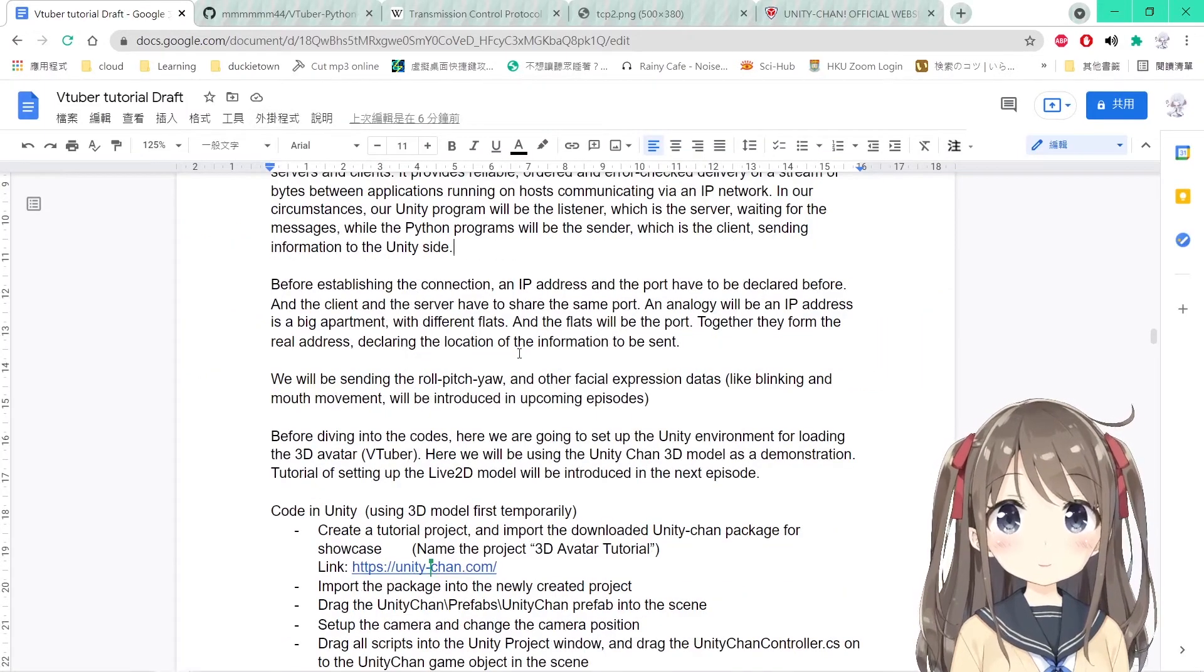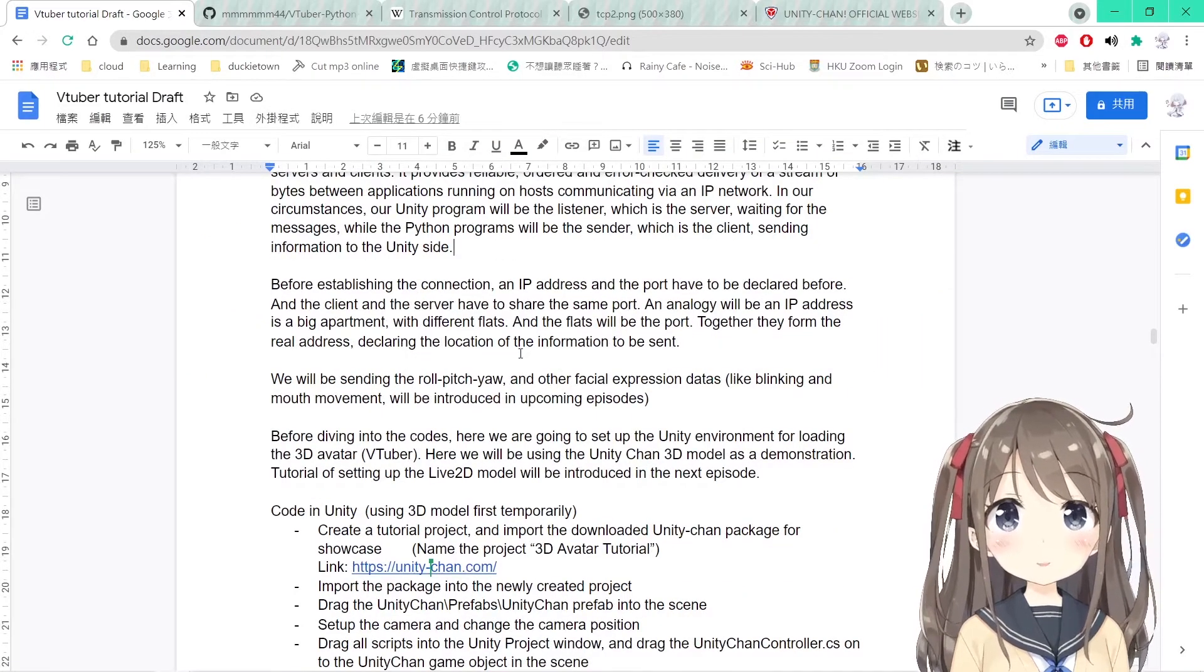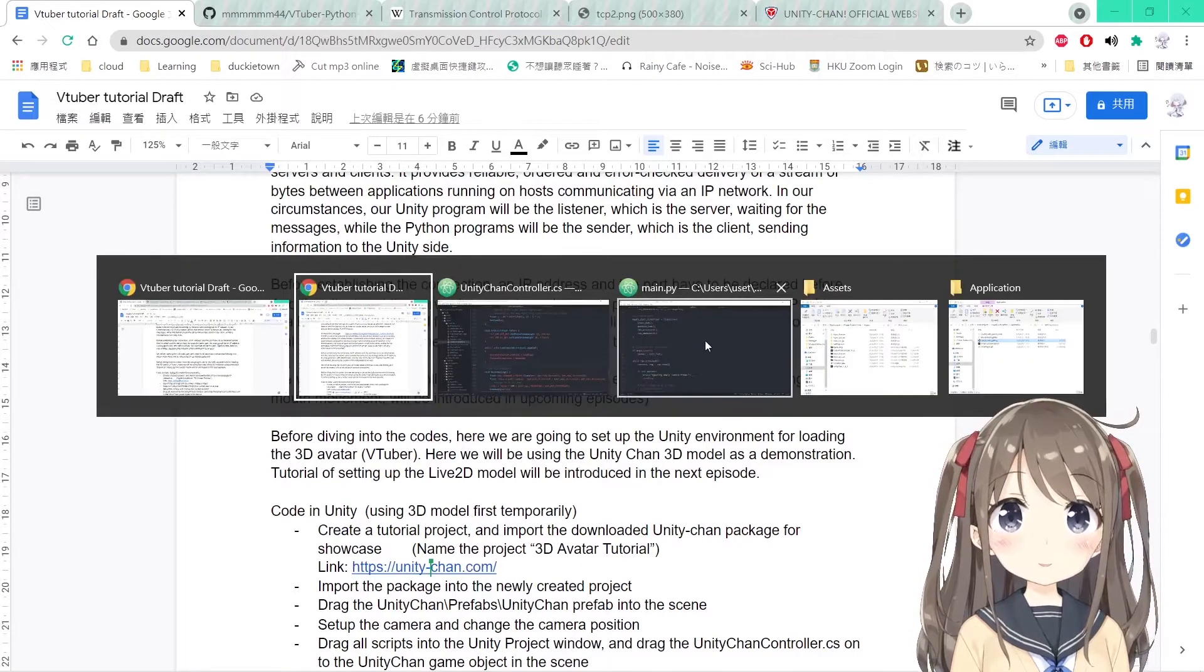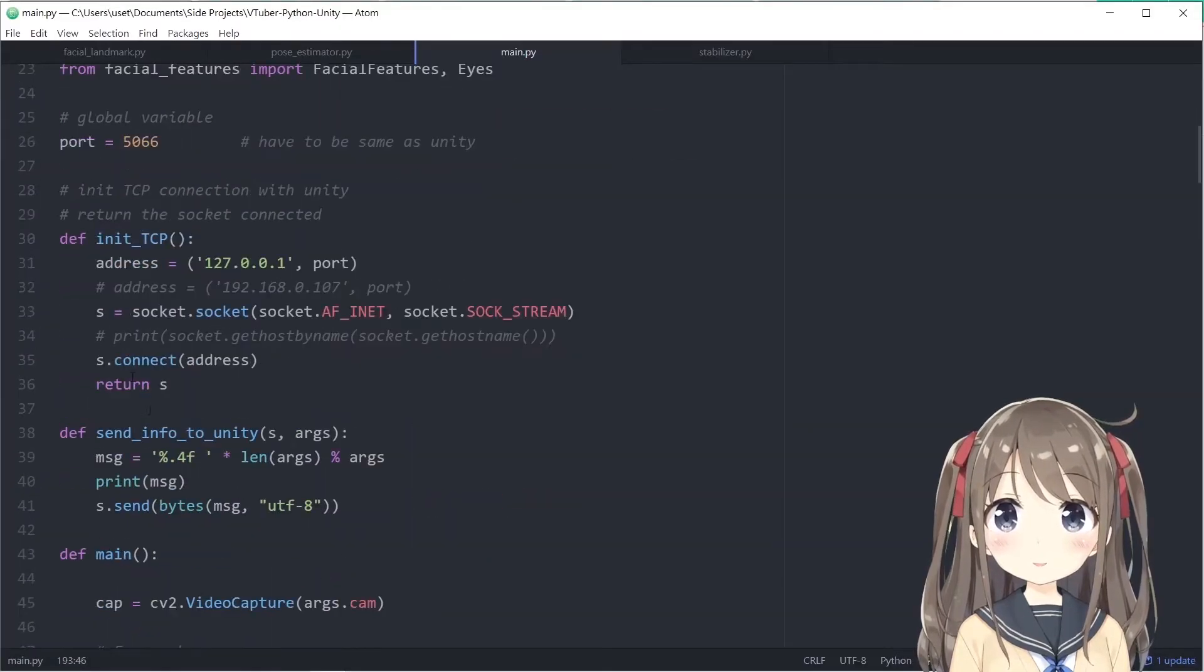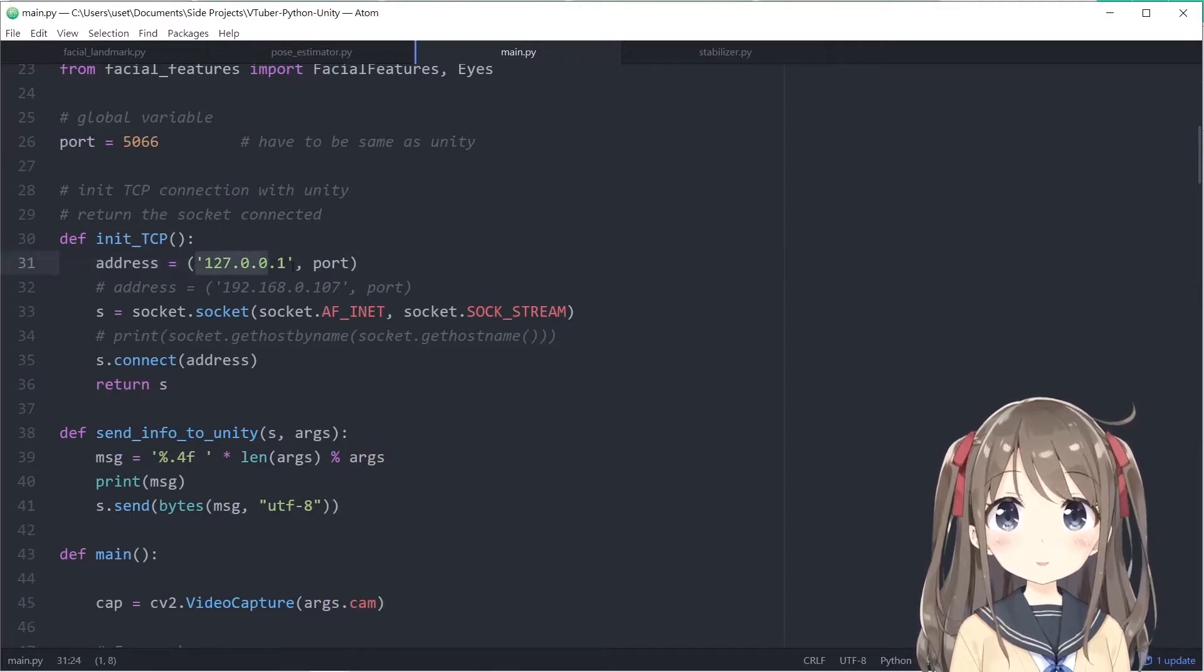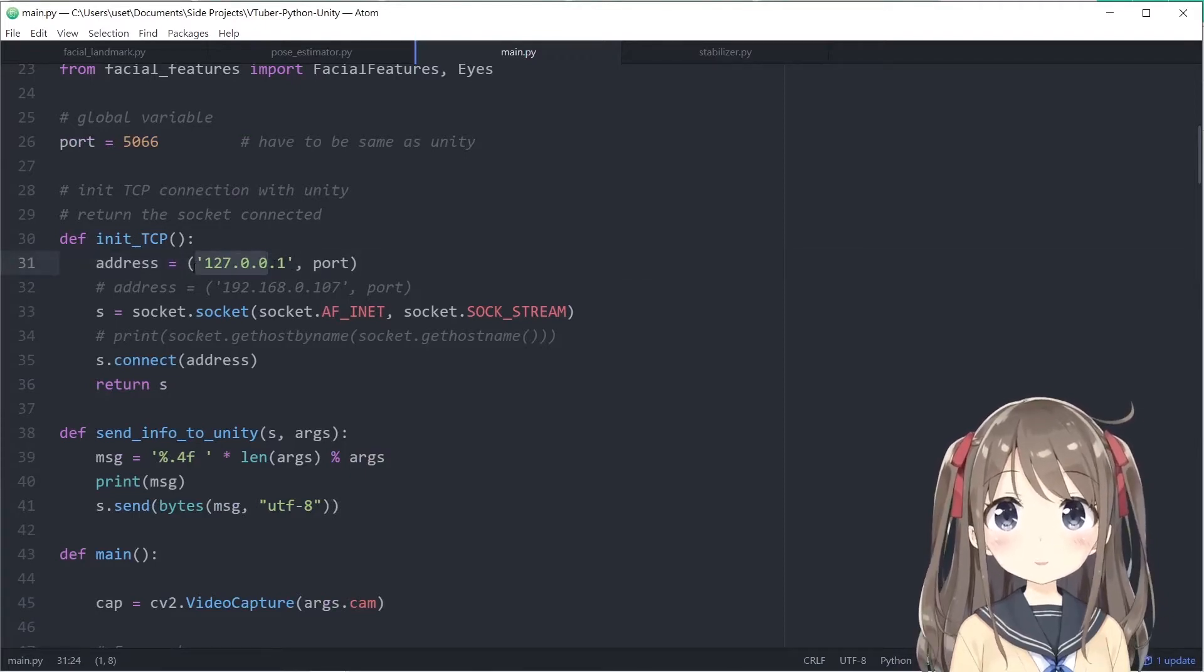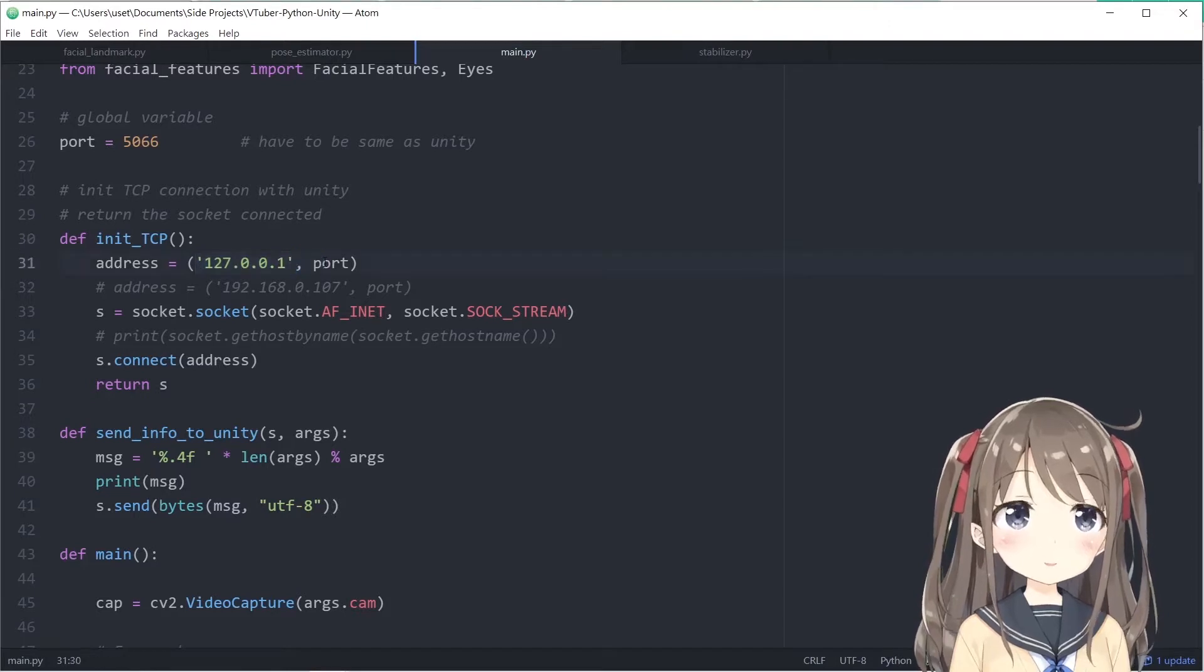Before establishing the connection, an IP address and a port has to be declared. In the main program, like here in the init TCP, we have to declare our address. The address has two parts: the first part is the IP, and the second is the port.